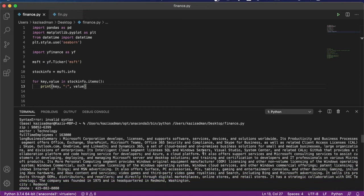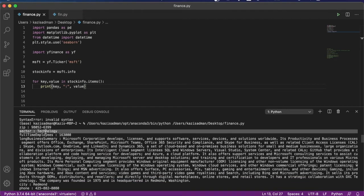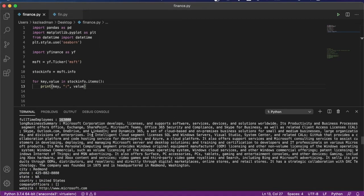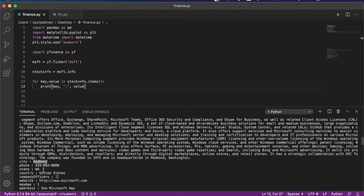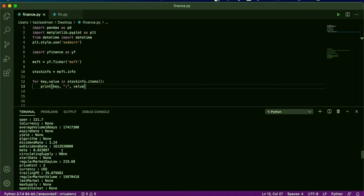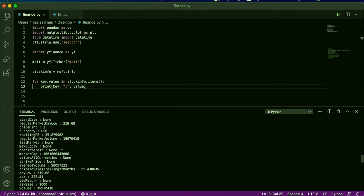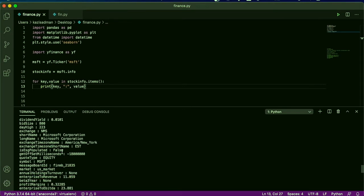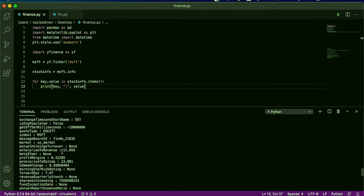Okay, that's a lot better. So we can again see that it's a technology company with around 163,000 employees. Here is the business summary. It's located in Redmond, here's their phone number, state Washington. And you can scroll through to see all of that information that is available to you simply through this MSFT.info command.